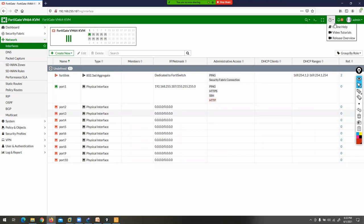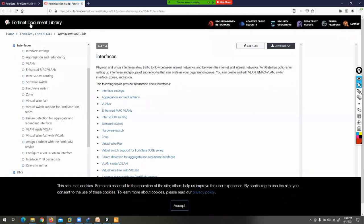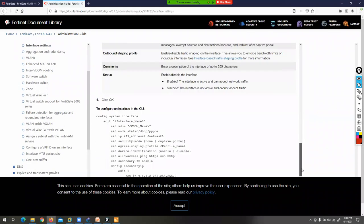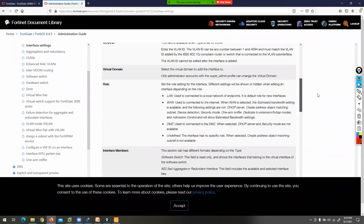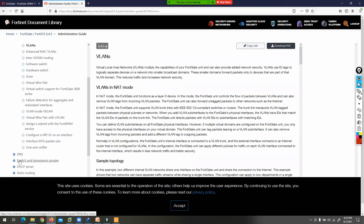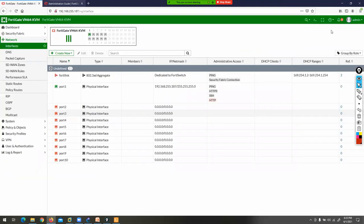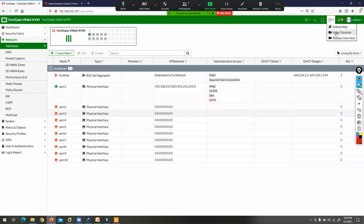If you click on Help, you can take online help from FortiNet. It will redirect you to the FortiNet cookbook library. For example, if you want to learn how to configure an interface, click on Interface Settings and get the detailed tab information. You can also search for how to configure VLAN, DNS configuration, or static routing. FortiNet also provides video tutorials and basic lab guides.